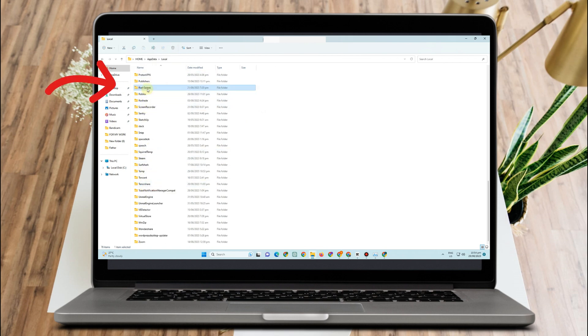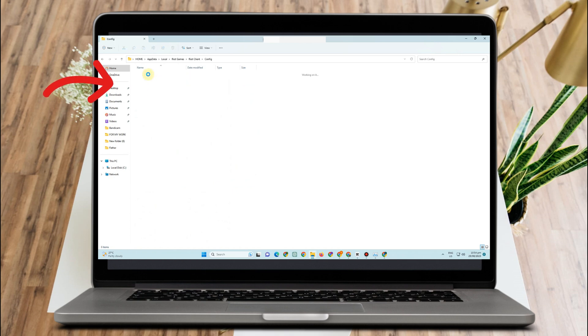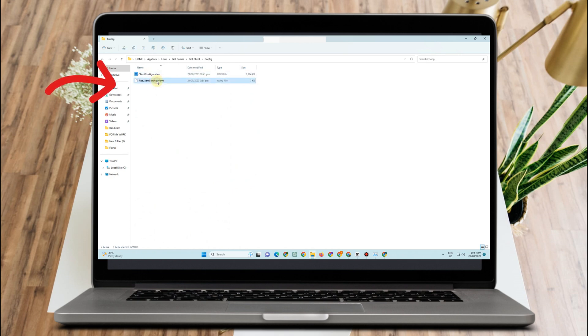Scroll down and look for Riot Games, or you can simply type R to jump to it. Tap on it, go to Riot Client, then go to Config, and delete the Riot Client config file there.